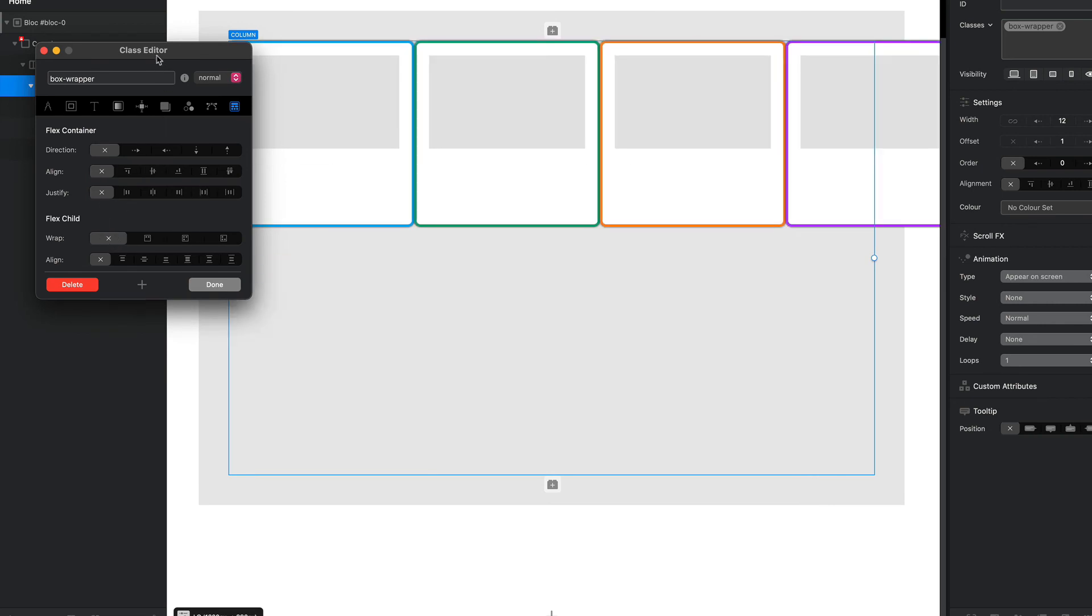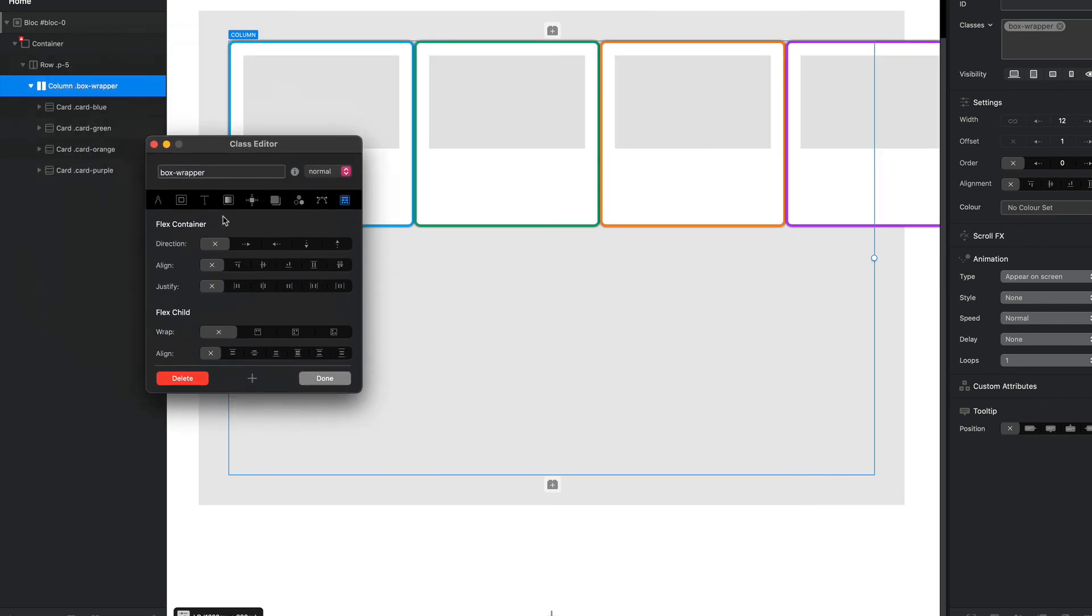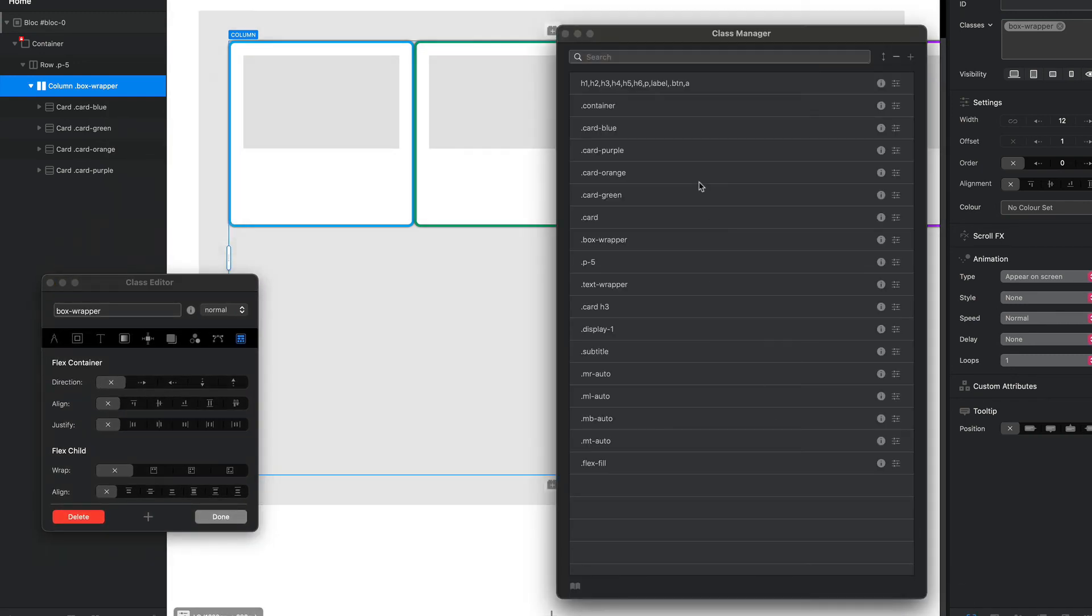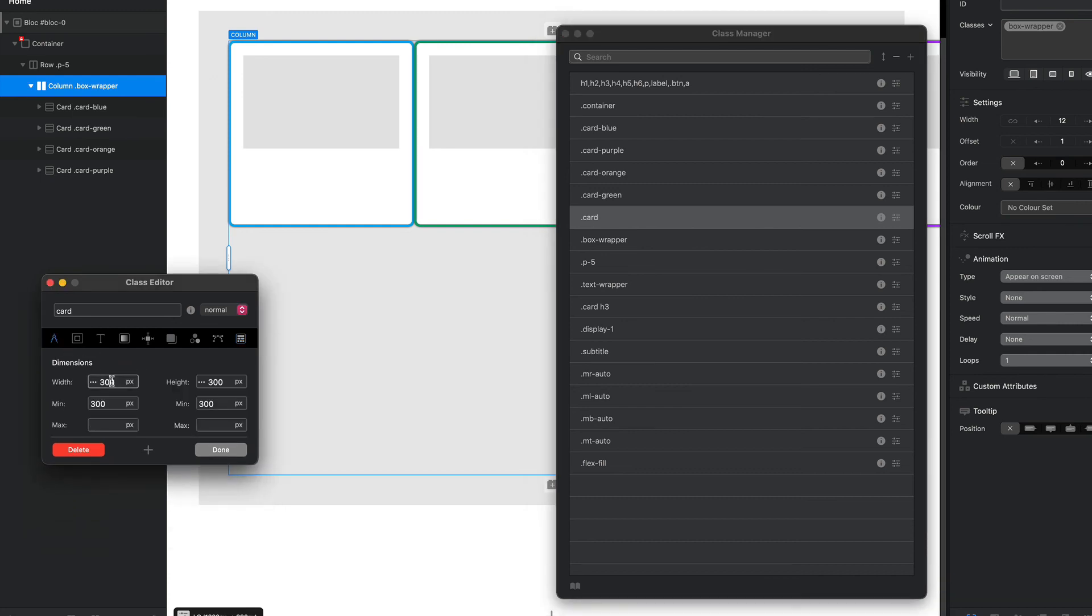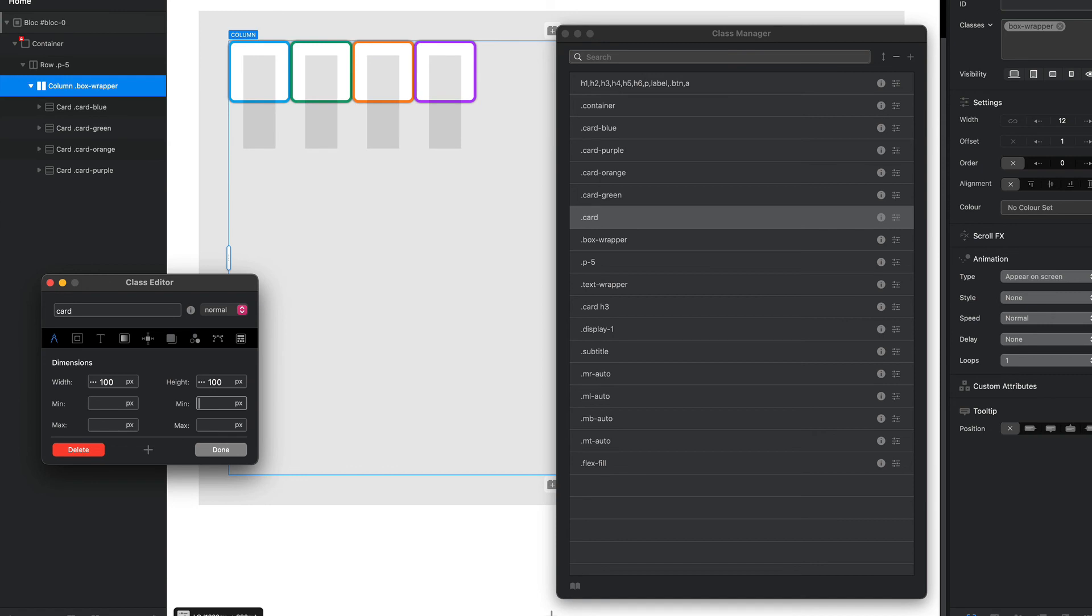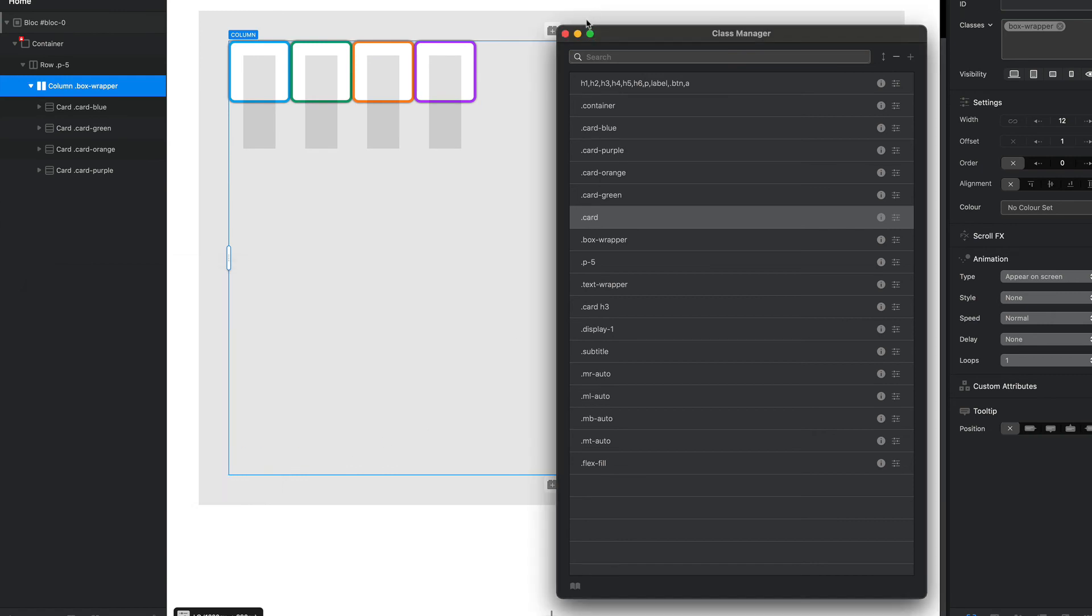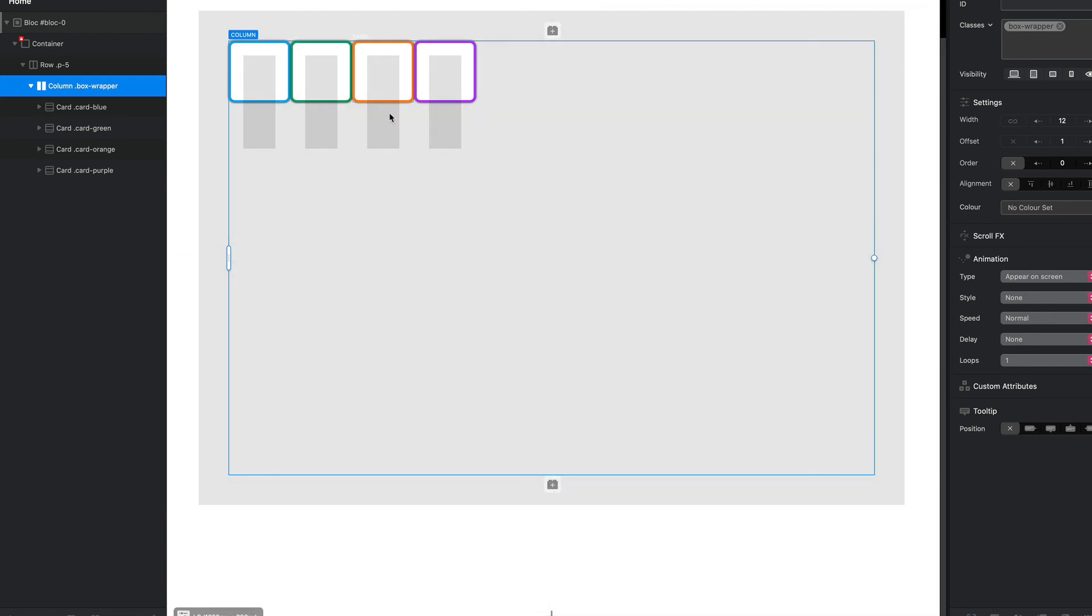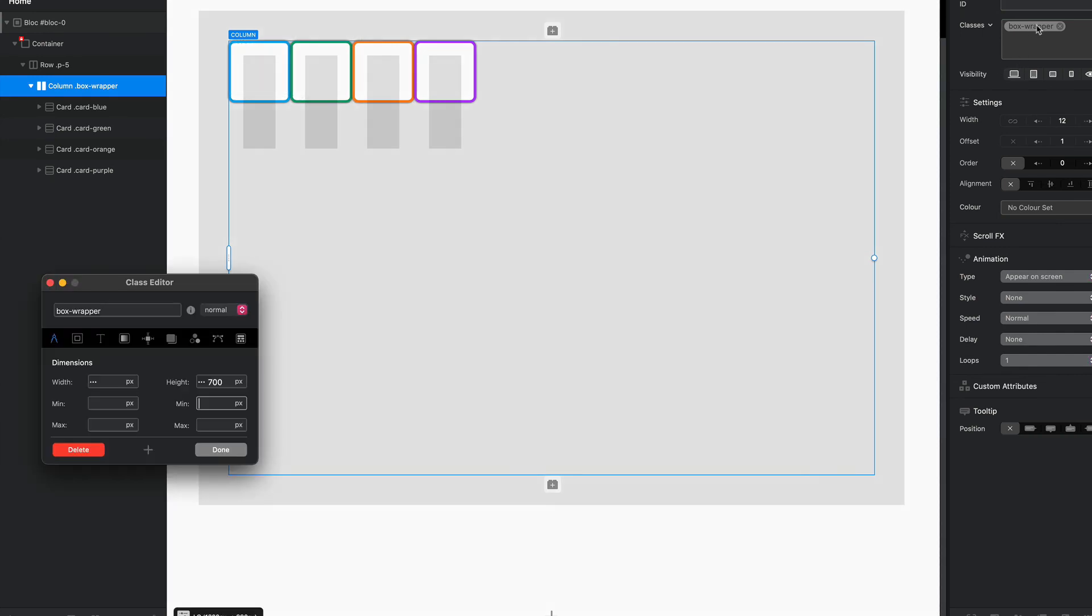One other little quick thing I want to show you before we wrap up this video is I'm just going to unsettle this and I'm going to shrink down our cards again. I'm going to change the size back to 100 by 100.